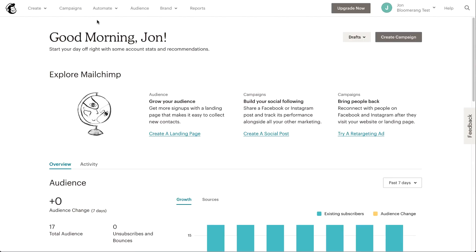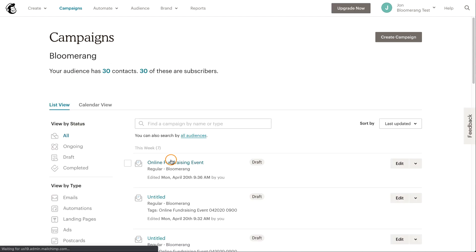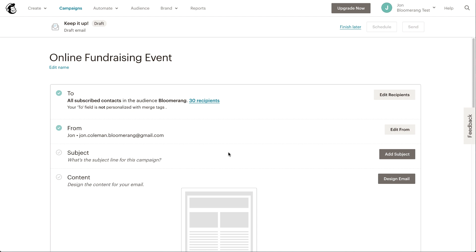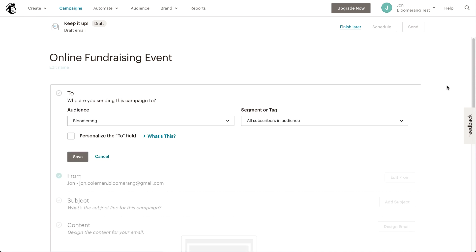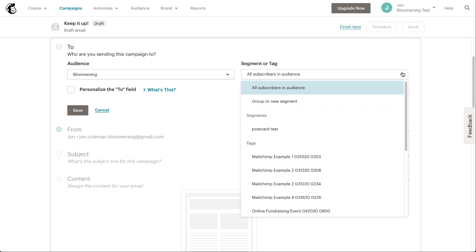Alternatively, you can go to Campaigns first and start or edit an email campaign to get started. Regardless of the workflow you choose, you'll be using this unique tag to target recipients pushed from Bloomerang.